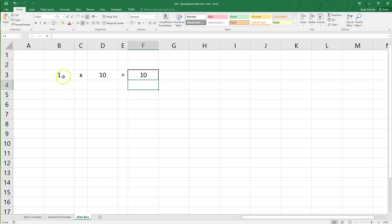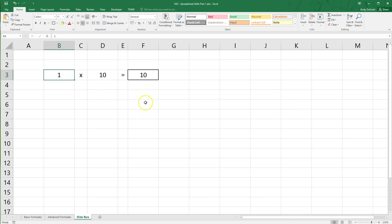So obviously the answer is 10, but I want to create a slide bar that's going to change these two numbers so I don't have to change them manually. So if I want to do five, you know, I have to type it in.